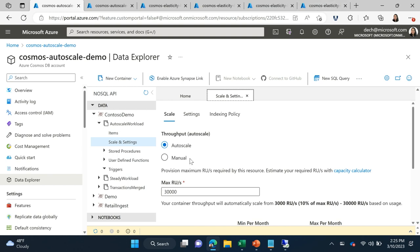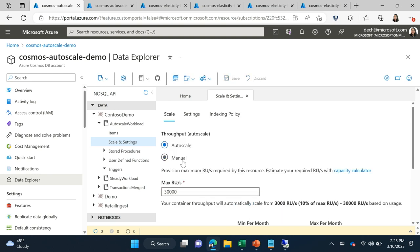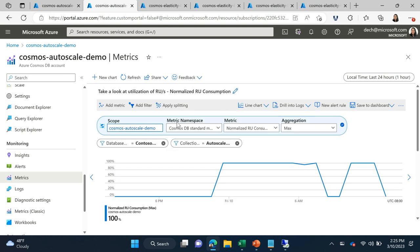Switching between autoscale and manual is as easy as choosing the setting and selecting save. So if you have workloads where after the session you realize you should use autoscale, or switch to manual, you can do that in less than 10 seconds. To determine whether autoscale is working well for you, your best friend is going to be this metric right here called normalized RU consumption.